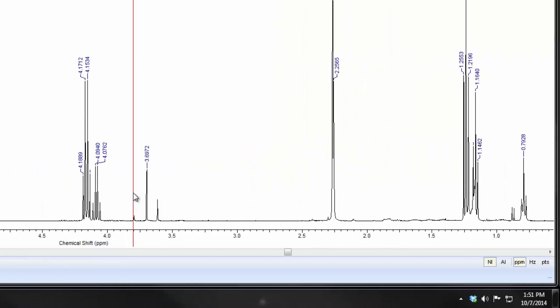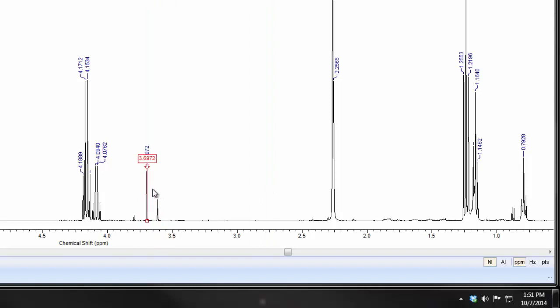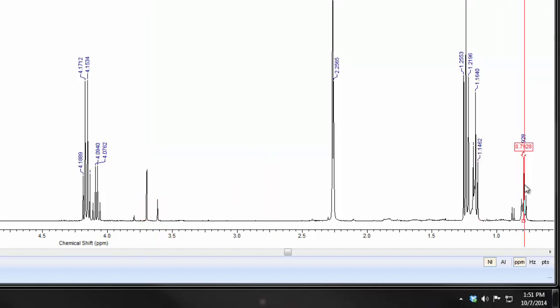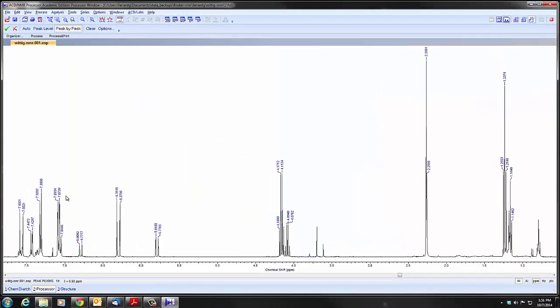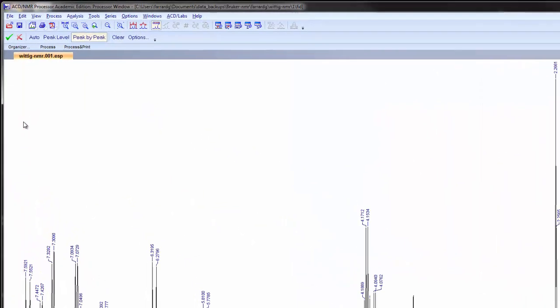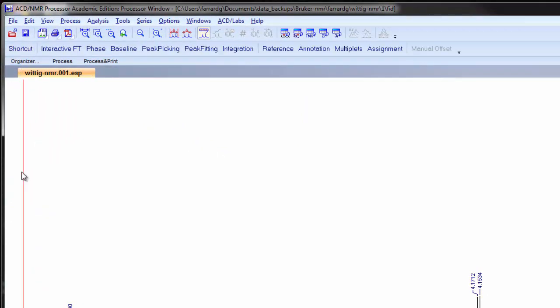If you don't want a particular peak labeled, click on it and it goes away. Click again and it brings it back. So this is a toggle. And so we can turn off anything we don't want. Once you have the peak picking done, if you're happy with what you have, again, accept changes gets you out of peak picking.